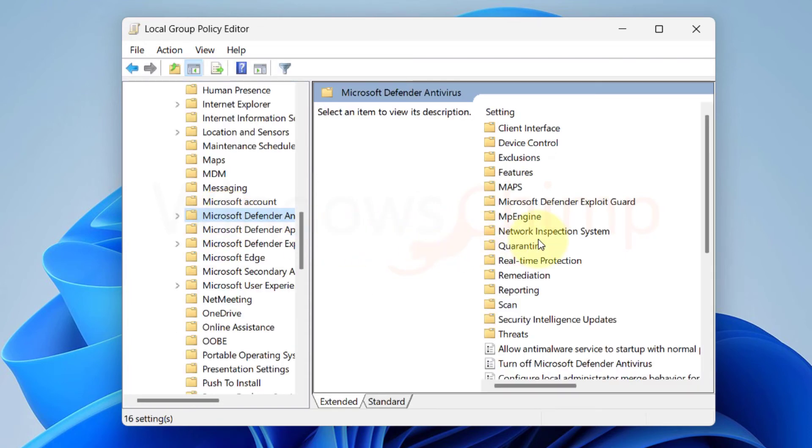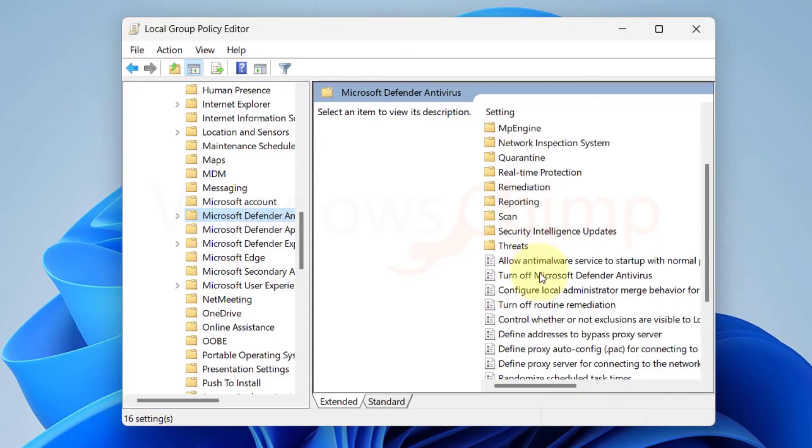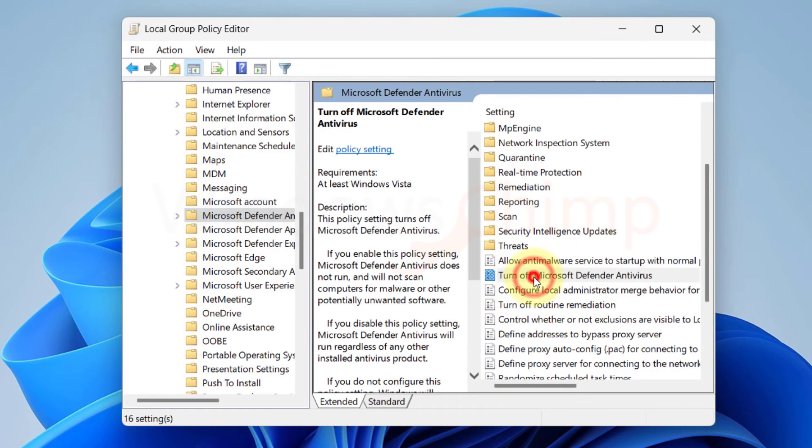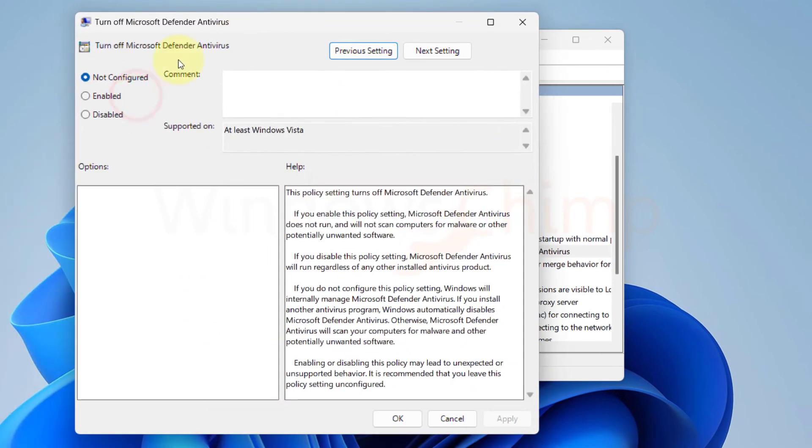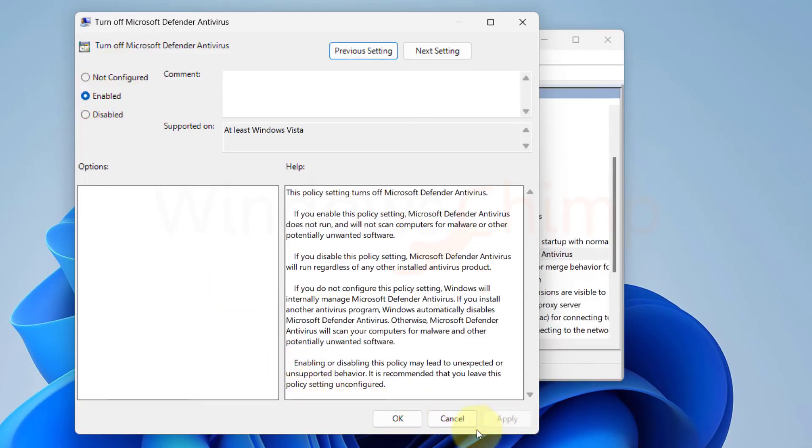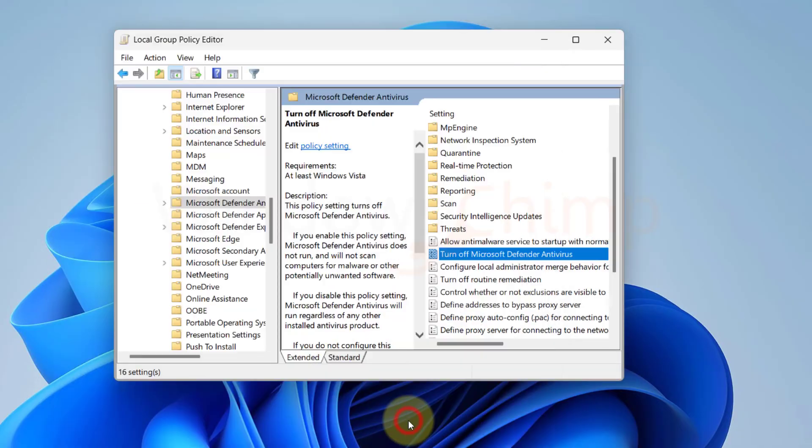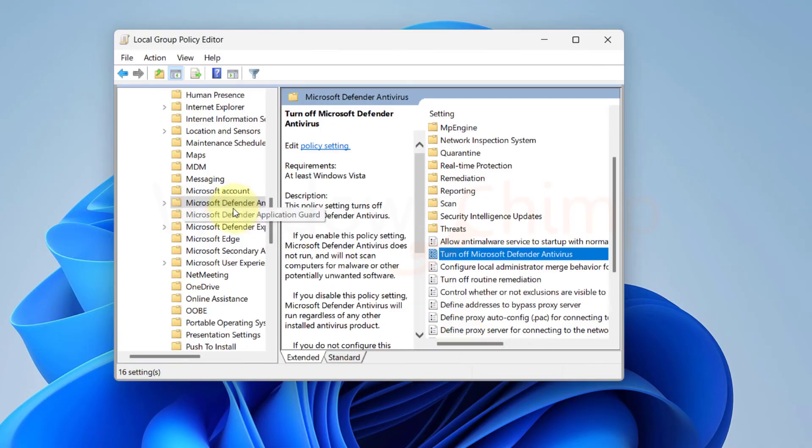Now here on the right side, you will see Turn off Microsoft Defender Antivirus. Double-click to open it. Then select Enabled, click on Apply, and OK. Now Windows Defender is disabled on your PC permanently.